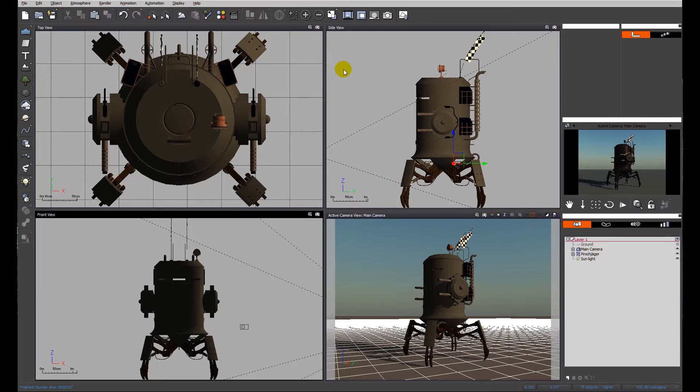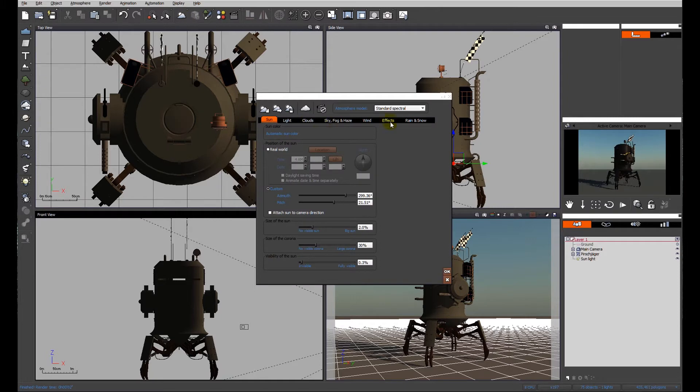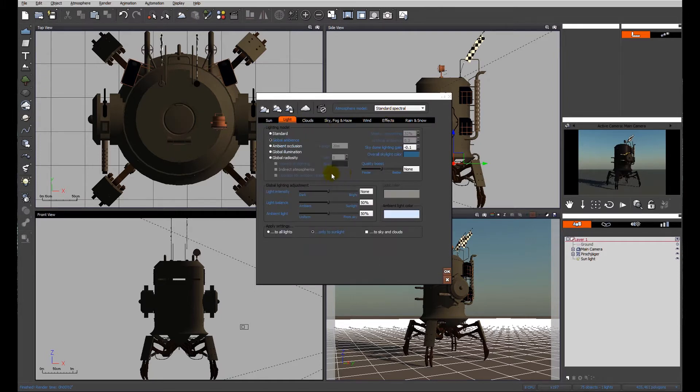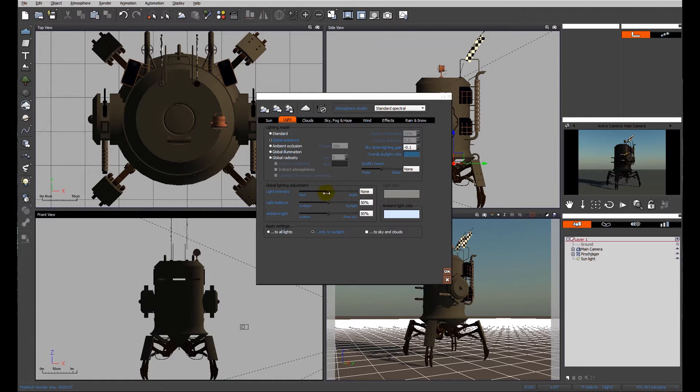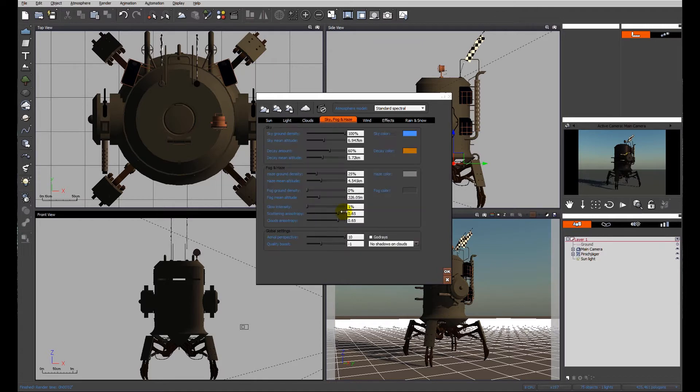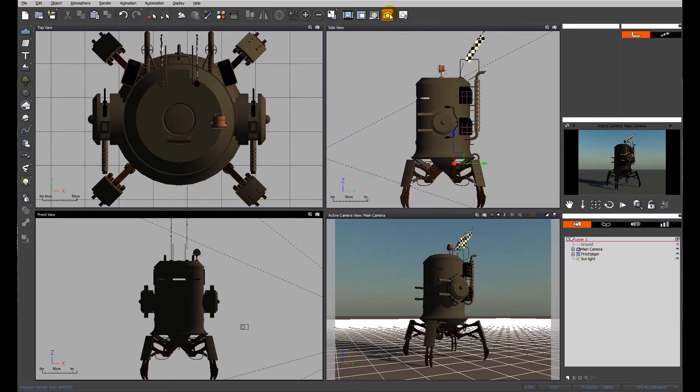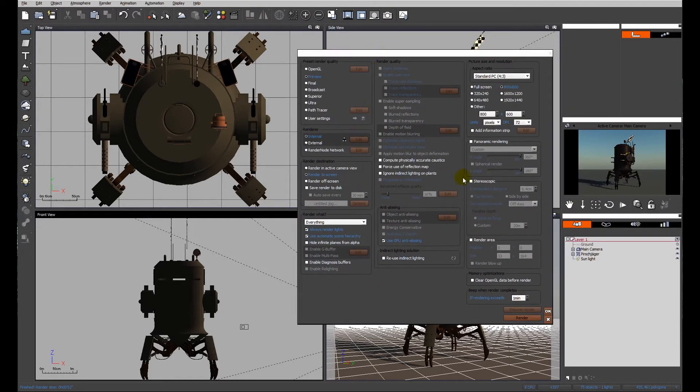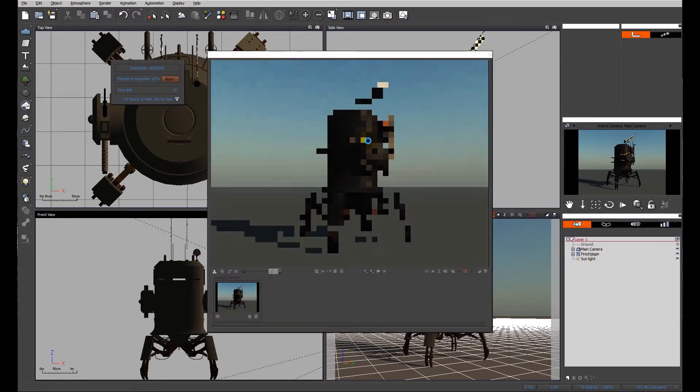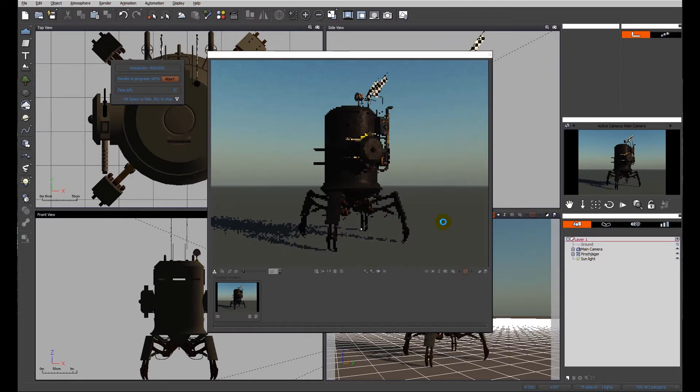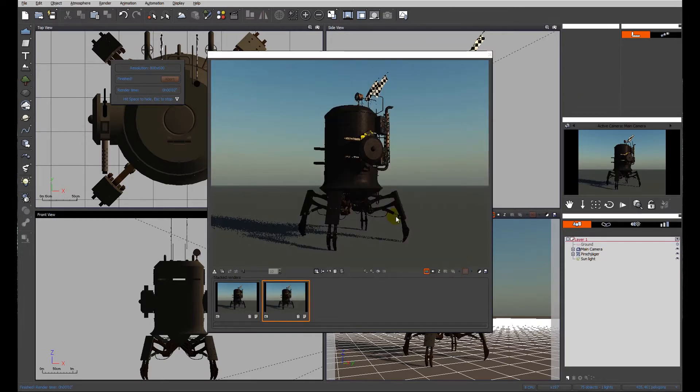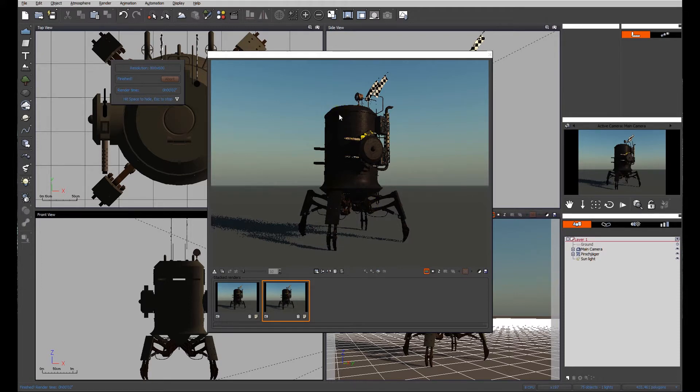At the moment we've got the default atmosphere provided by Vue in terms of spectral atmospheres, so we'll be looking at the skylighting gain, the light intensity, balance and ambient light. We'll also have a quick look at the decay, but first of all let's have a look at what we've got based on our current settings, so I'll just do a quick preview render. You'll see it's very dark, a lot of details you can't see within the scene, so what I really want to do is bring out some of those details and improve the quality of the render.